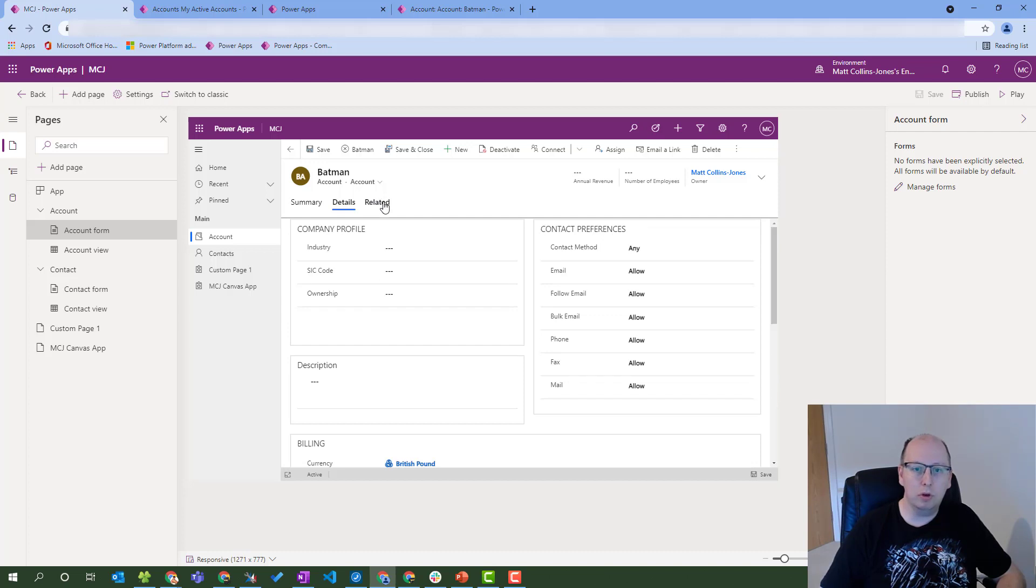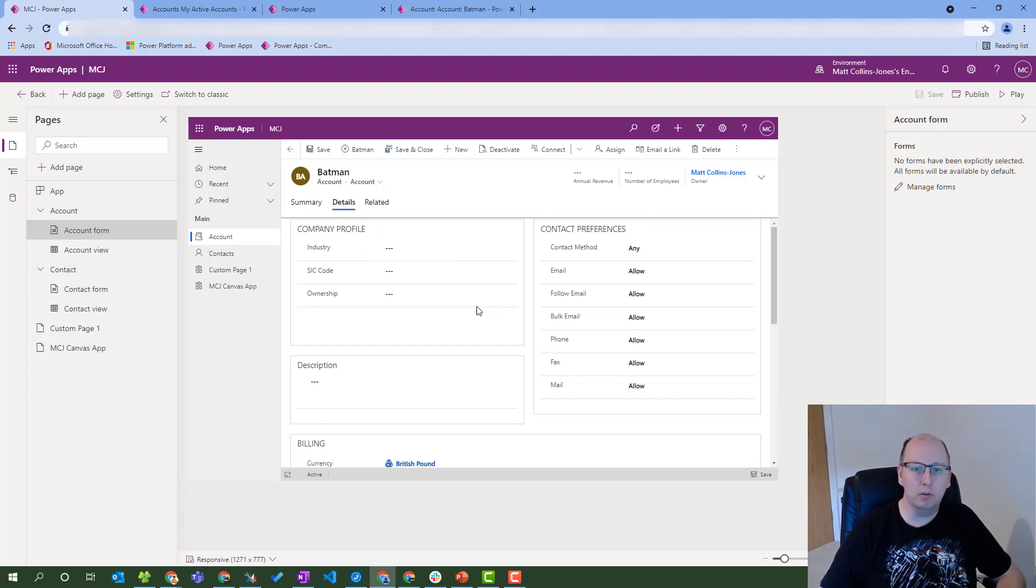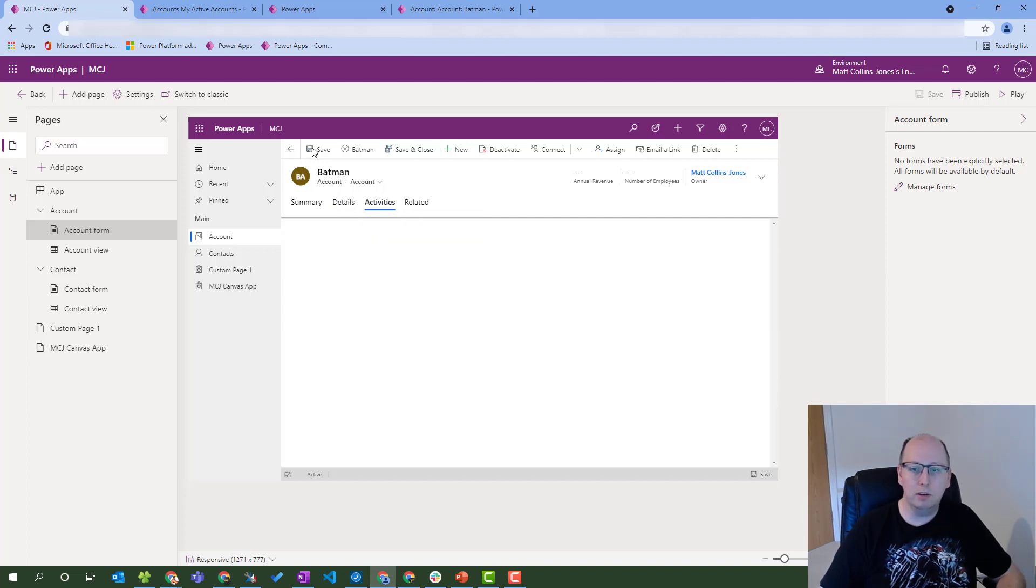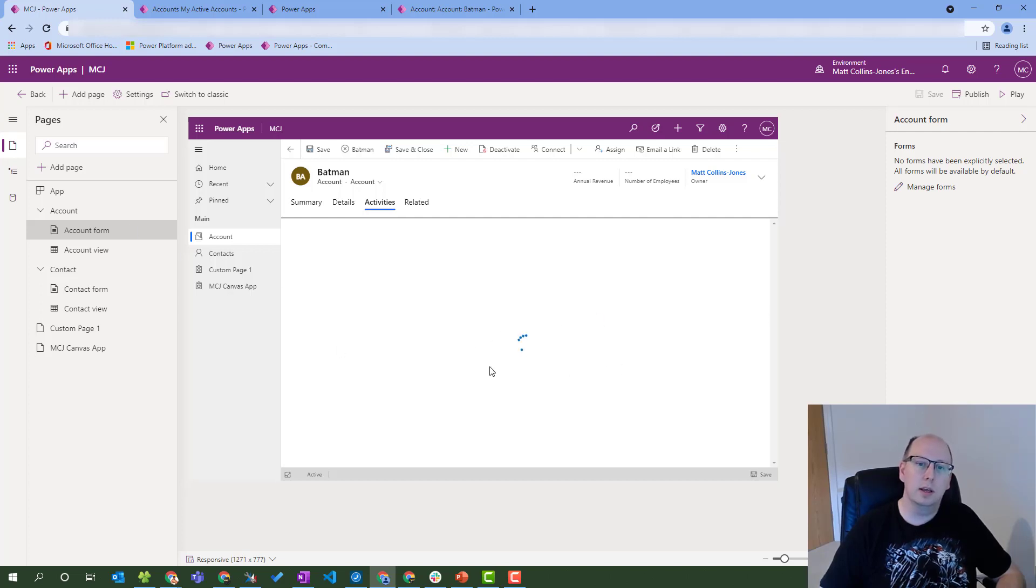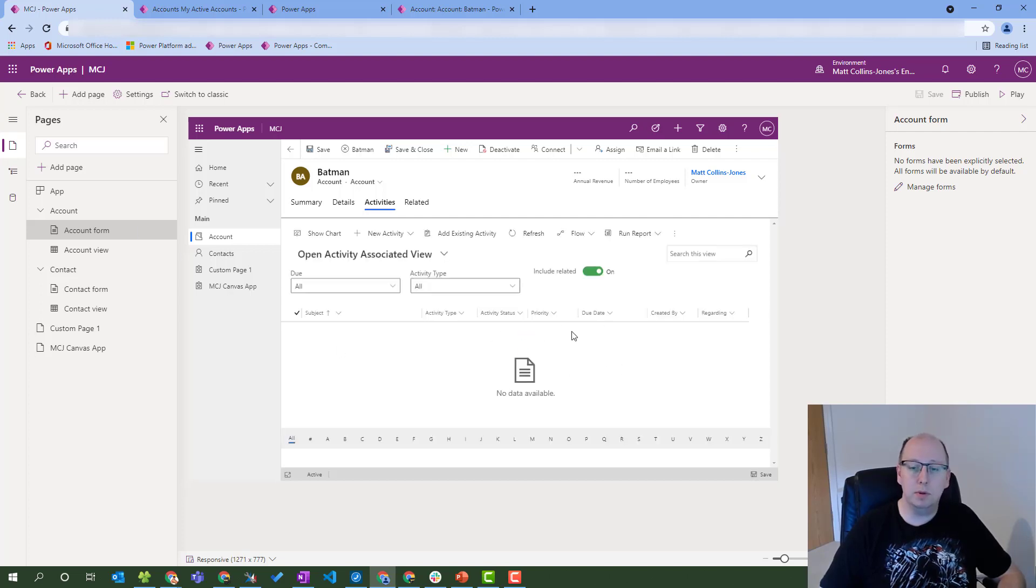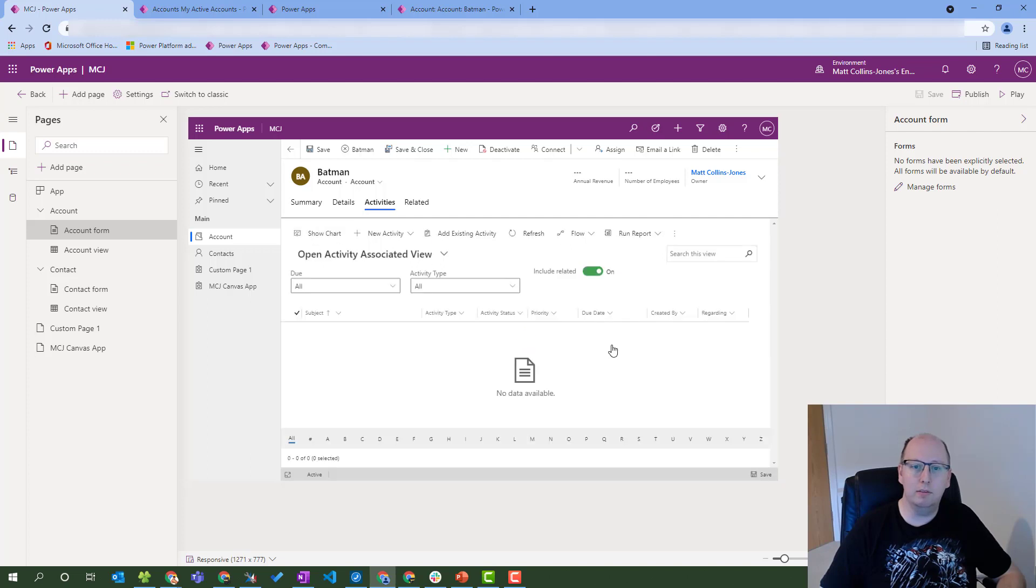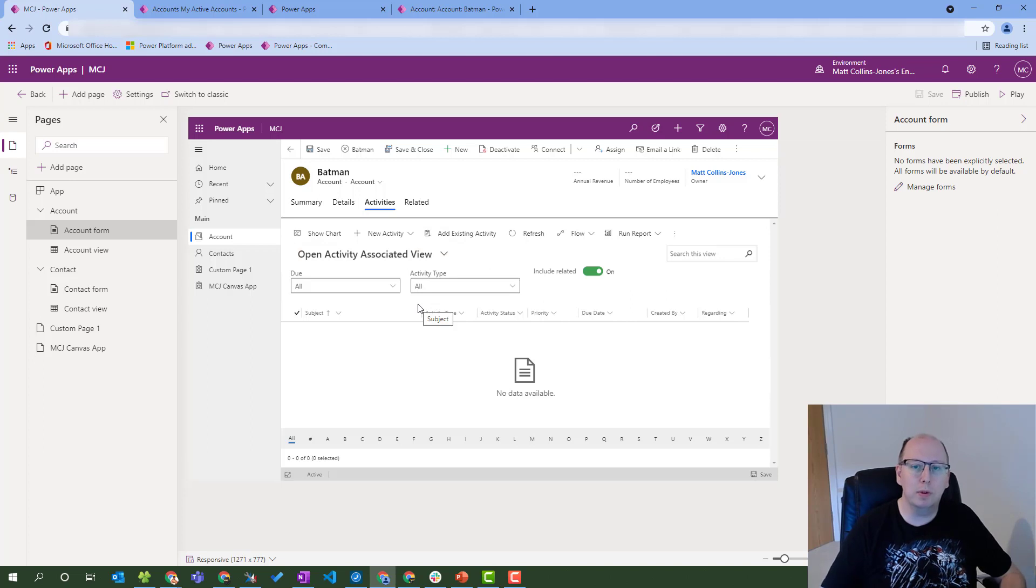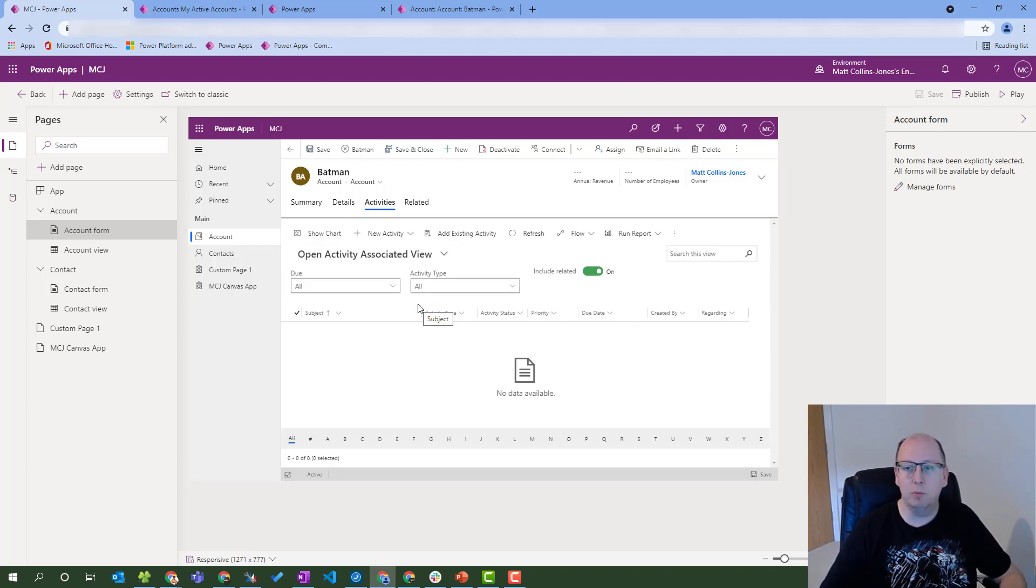And also if we are on an associated grid, like the activities pane for instance, this command bar again is something else that we can edit and interact with. So we have multiple places where we can interact with command bars, put buttons in there, and get them to do functions.